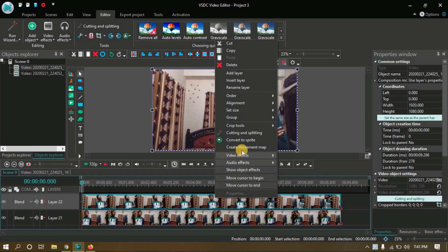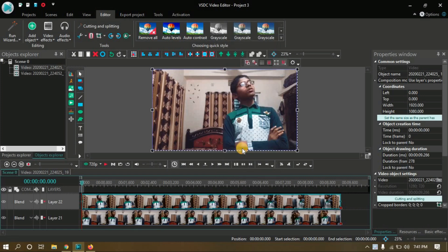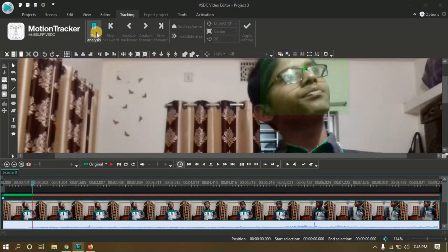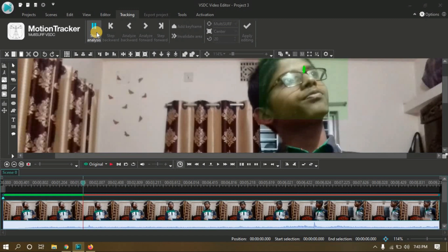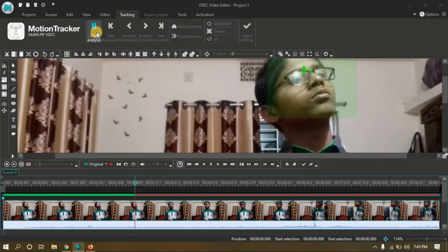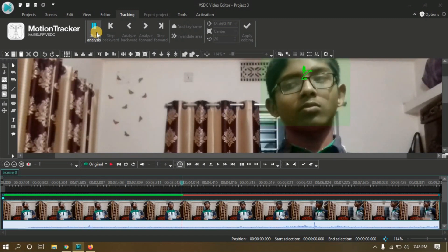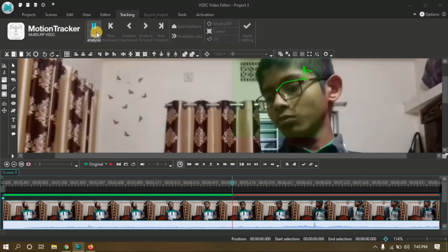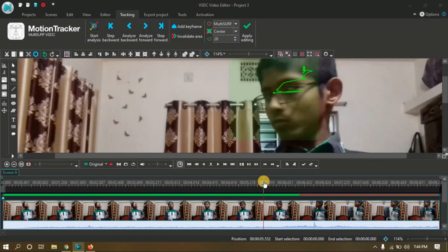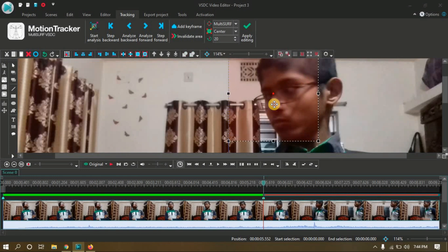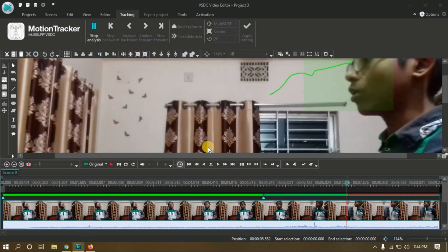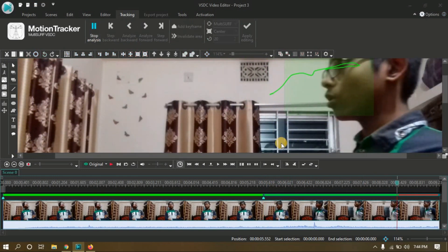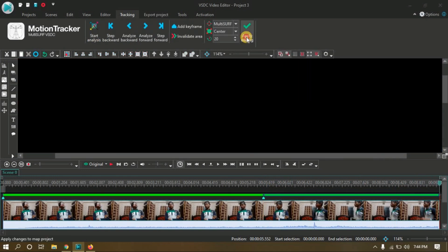Select your right side footage, then create a movement map by tracking your face. You can watch the linked video to learn how to use the motion tracking tool, or find the link in the description.